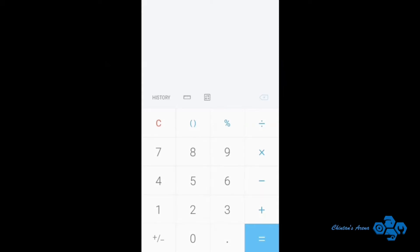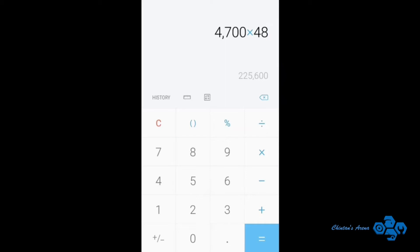Now if I want to own this car for 4 years, so multiply 4,700 with 48 months. So here we get 2,25,600 rupees. So this will be the total cost of petrol that I will use in 4 years.